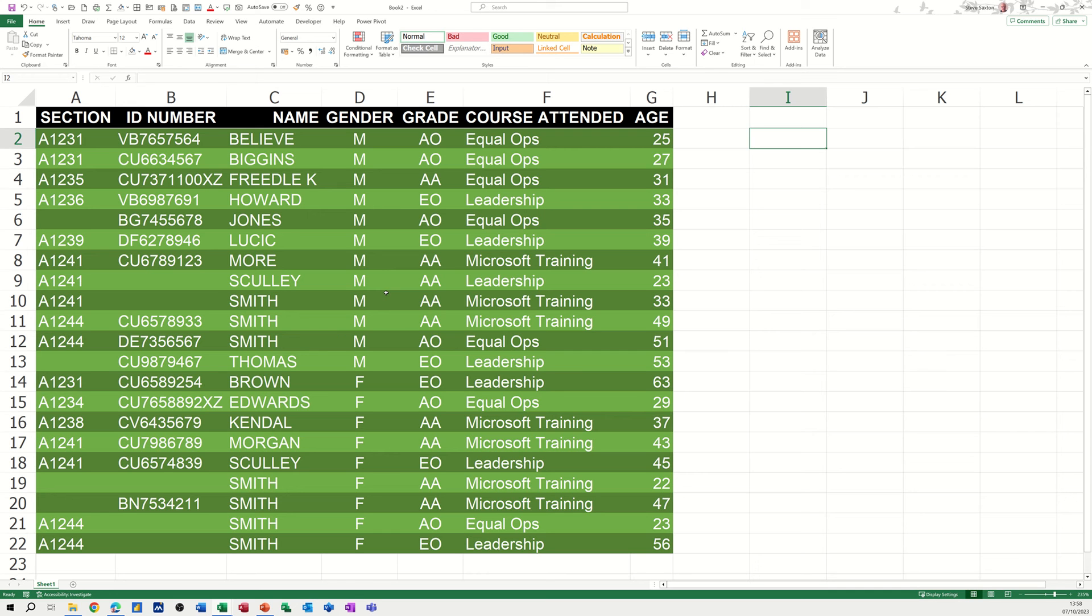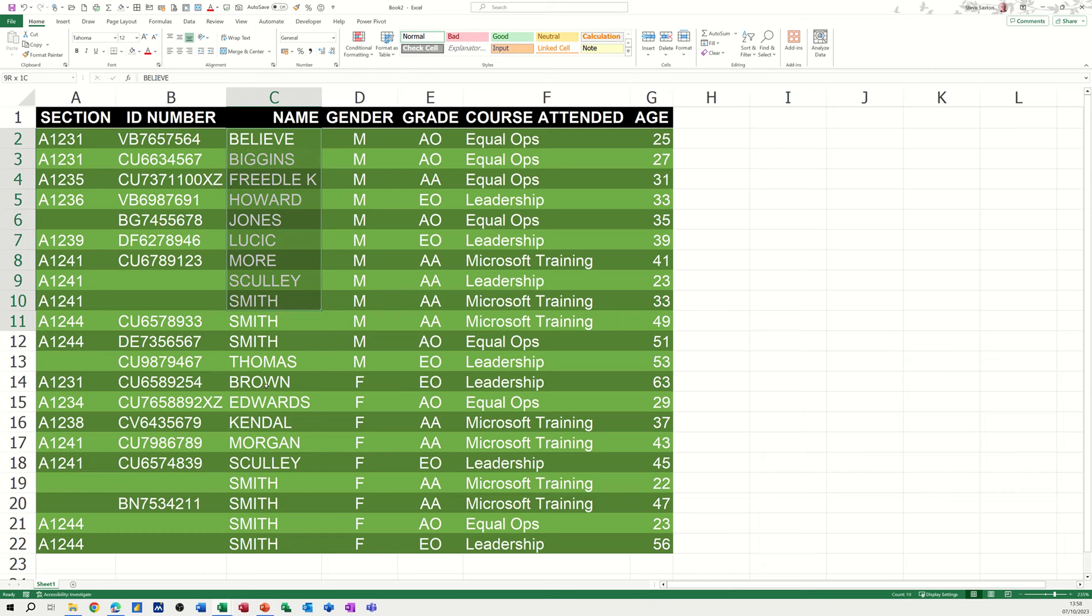Hi guys, welcome to this session in Microsoft Excel. In this module, I want to show you how you can quickly create a set of folders for all of these people that are in this list.